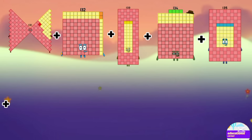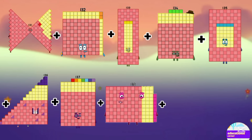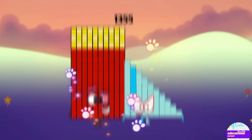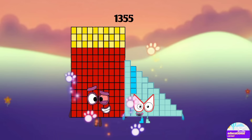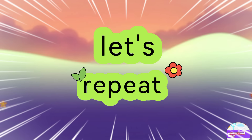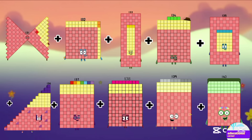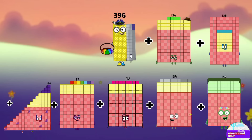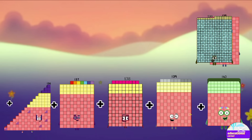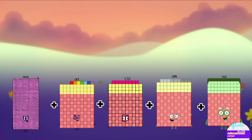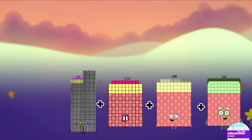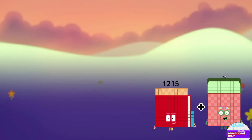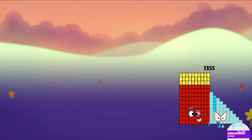131, 132, 133, 134, 135, 136, 137, 138, 139, and 140. The answer is 1355. Let's repeat again — if we add all together: 263, 396, 530, 665, 801, 938, 1076, 1215, 1355.